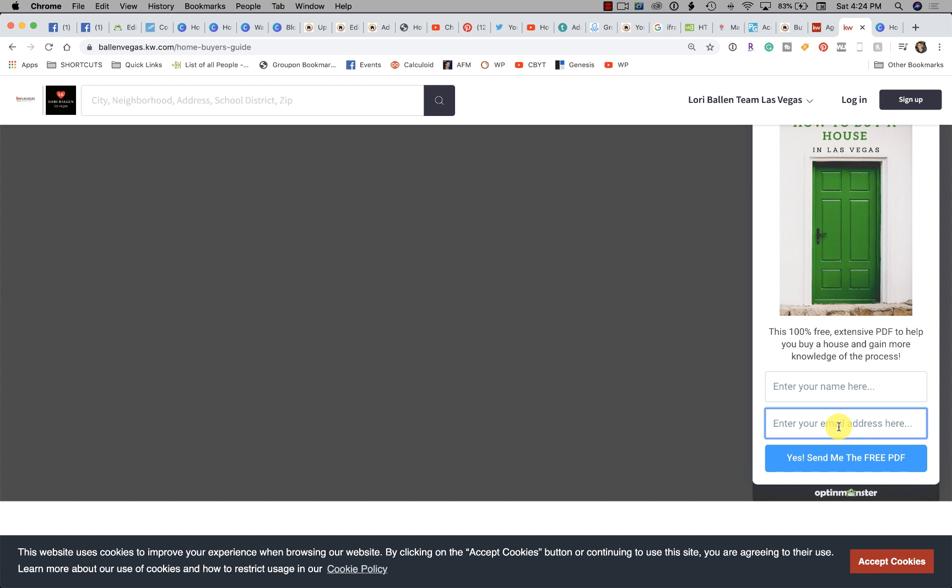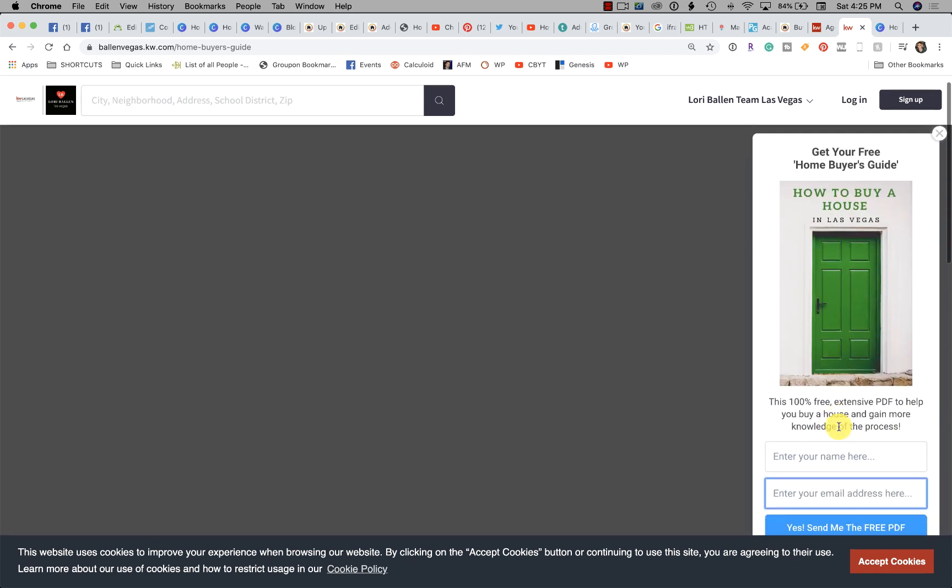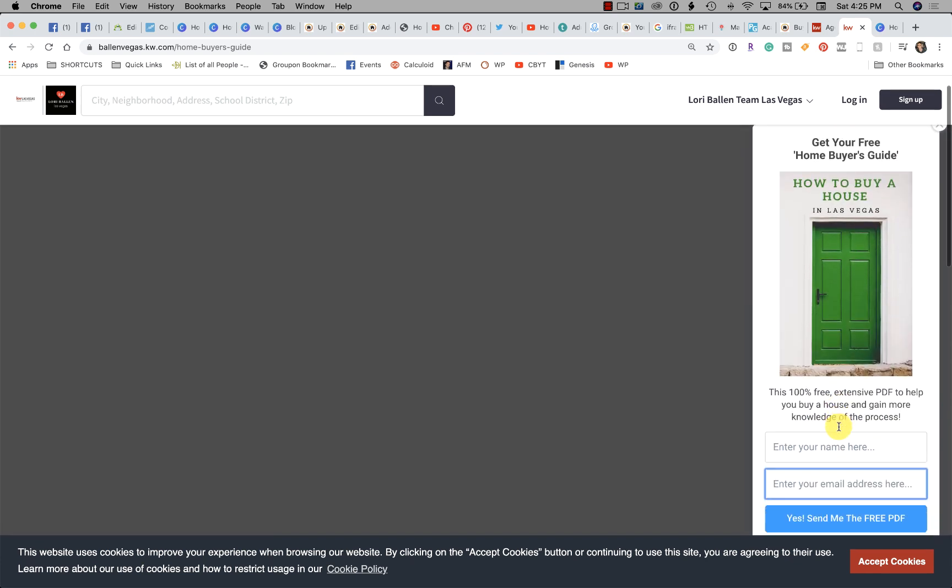They fill this out and then what happens in my case is I have this funneling into a third-party email autoresponder. This could be MailChimp, Constant Contact, Infusionsoft, AWeber, FollowUpBoss, whatever it is that you're using for an email autoresponder since we don't have that yet in command. Then I have either PieSync sharing the databases or Zapier that'll also funnel this lead into KW command.